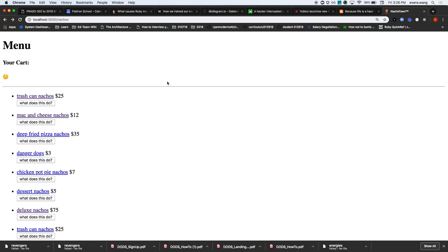As you know, Rails is one framework, but there are other frameworks out there. If there's a front end that doesn't necessarily rely on a back end, you can use the browser session to do something very similar to what we're doing.